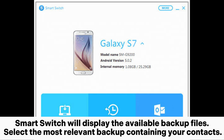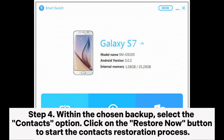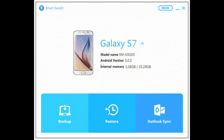Step four: within the chosen backup, select the Contacts option. Click on the Restore Now button to start the contacts restoration process.